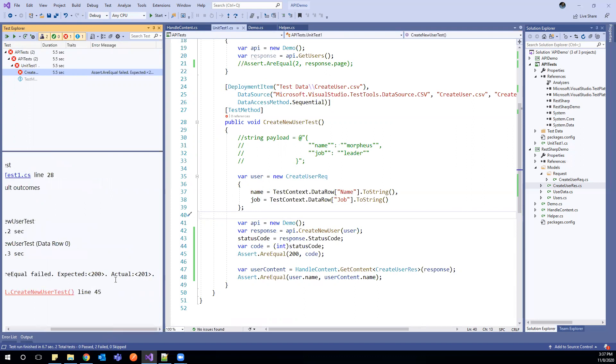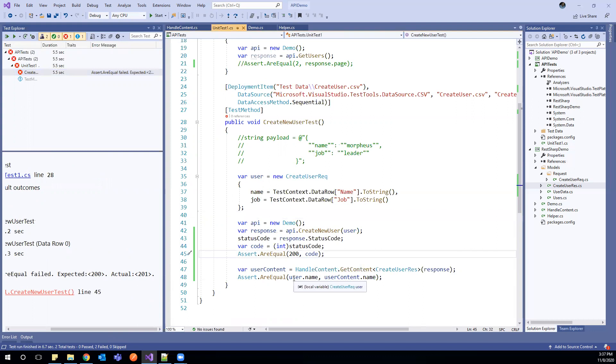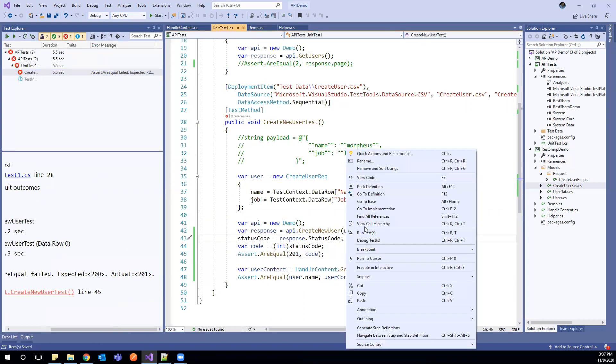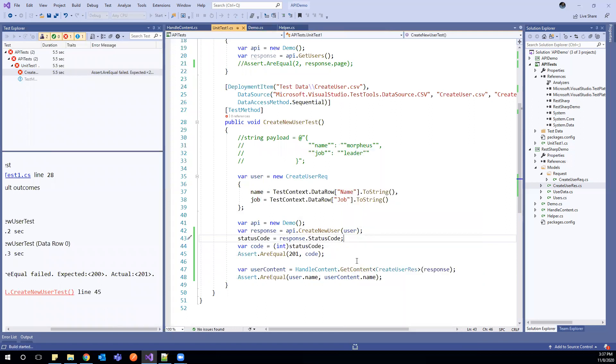Expected 200, actual 201. So in place of 200, it is returning 201. So I can change this code. And that is expected. Let's change it.